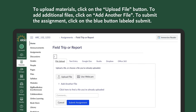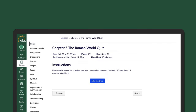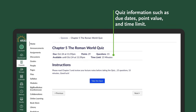To upload materials, click on the upload file button. To add additional files, click on the add another file button. To submit the assignment, click on the blue button labeled submit. If the assignment is a quiz, the top will display information about the due date, point value, and time limit. To take or submit the quiz, click on the blue buttons.